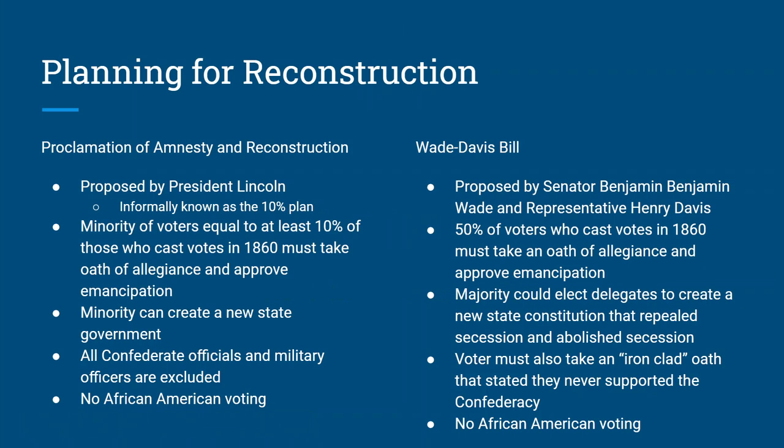Planning for Reconstruction. When the war was approaching an end, there were two plans. Abraham Lincoln proposed something called the Proclamation of Amnesty and Reconstruction, better known as Lincoln's 10% plan. Under Lincoln's 10% plan, a minority of voters who voted in 1860 had to take an oath of allegiance to the United States. They had to approve emancipation, meaning giving up the slaves. Once that 10% took the oath, a new state government could be created. Lincoln's 10% plan said no Confederate officials and no Confederate military leaders could become citizens until they received a presidential pardon. Lincoln's 10% plan had no plans for African American voting.